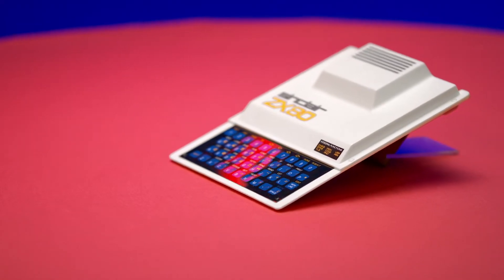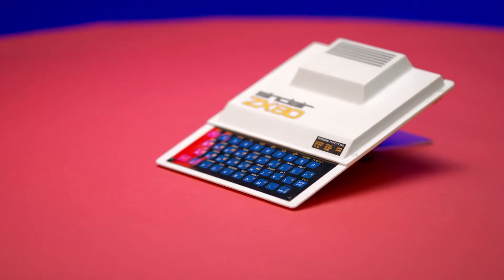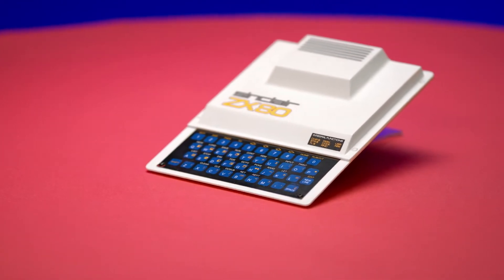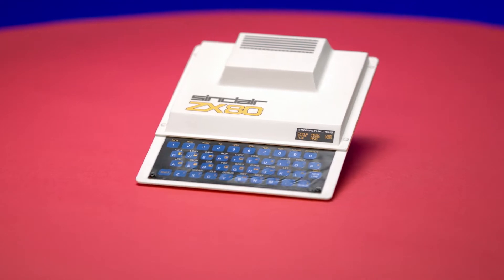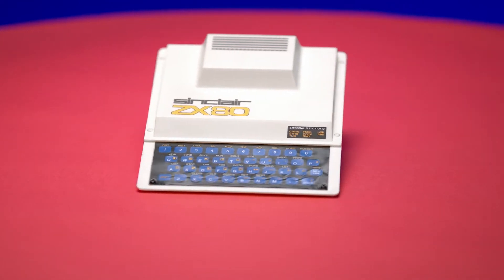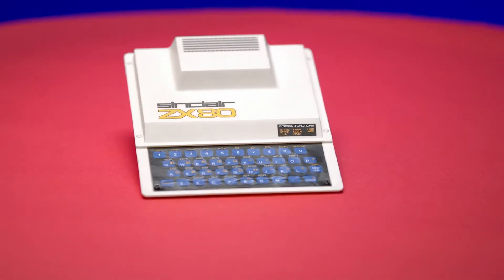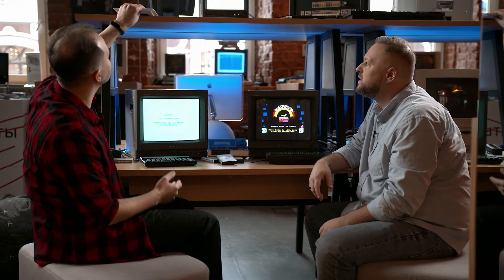The ZX80 was produced before Spectrum and was the first computer affordable to the ordinary user. And those huge computers took up whole offices and cost a fortune — an ordinary person couldn't buy such a computer. That's what it looks like.